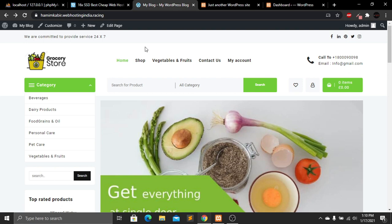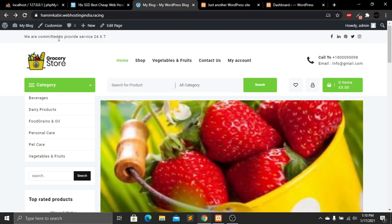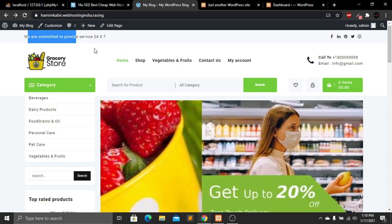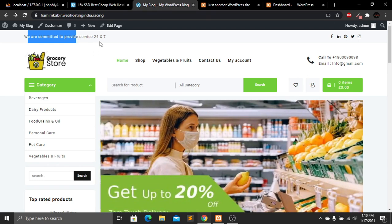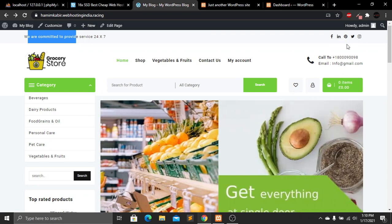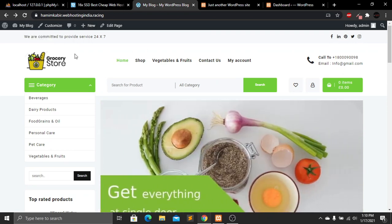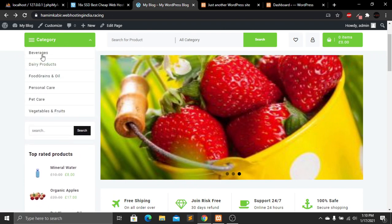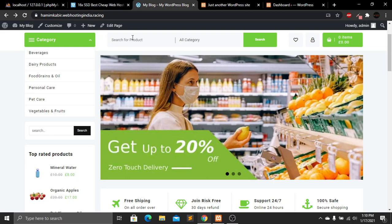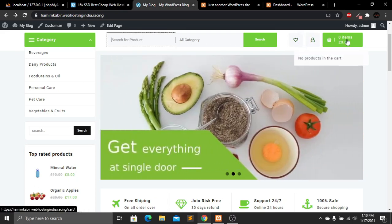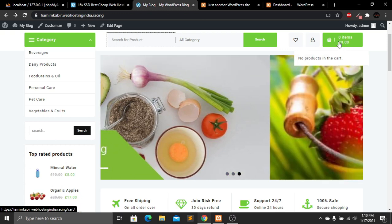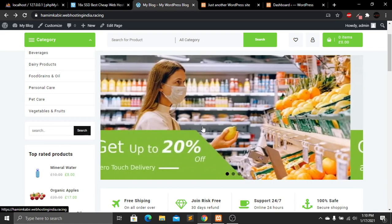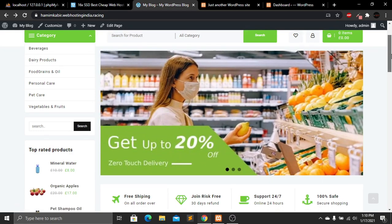Let's see what we have on this website. At the top we have a text saying we are committed to providing service 24/7. On the right side we have social media icons, our logo, navigation links, call-to-action section, and email ID. Underneath, we have a category option, a search option, search button, wishlist, account, and cart list.